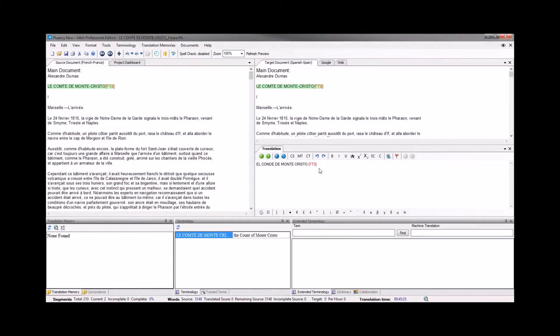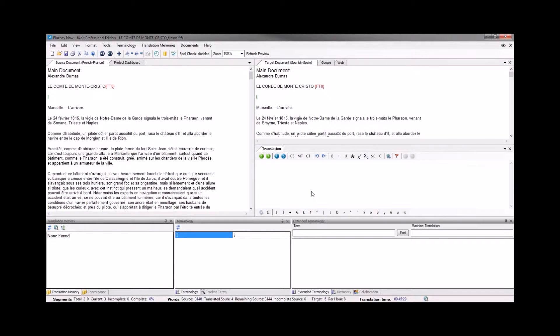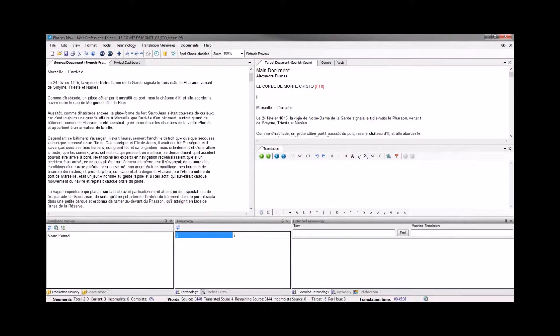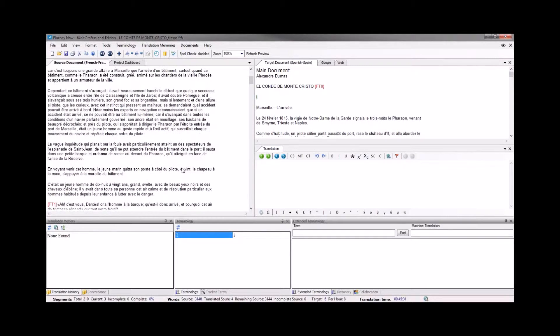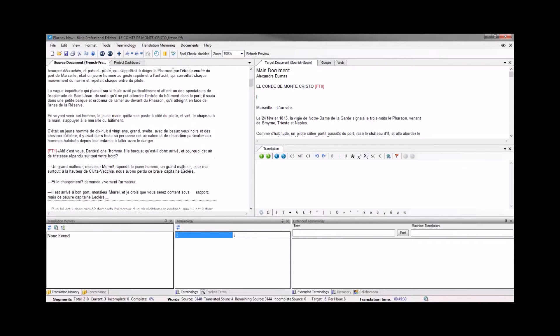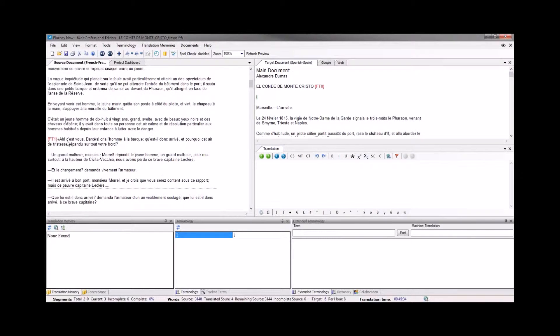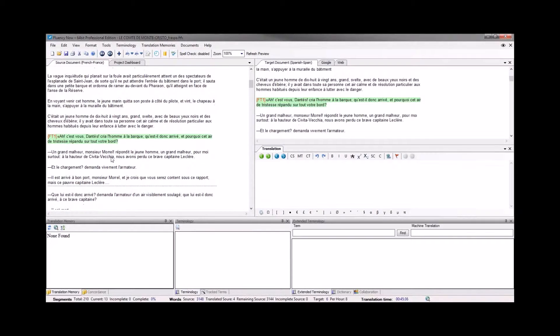Once I have inserted that tag, I will click the next button and move on to the next segment. Now, we'll take a look. There aren't very many tags in this document that we're looking at today, but we'll just scroll through and take a look at those.